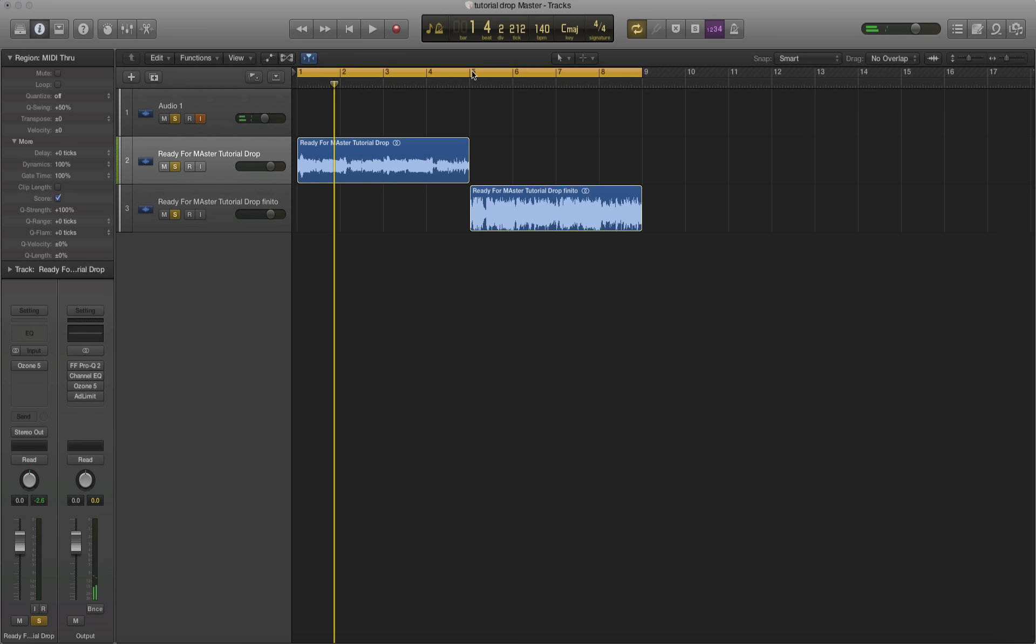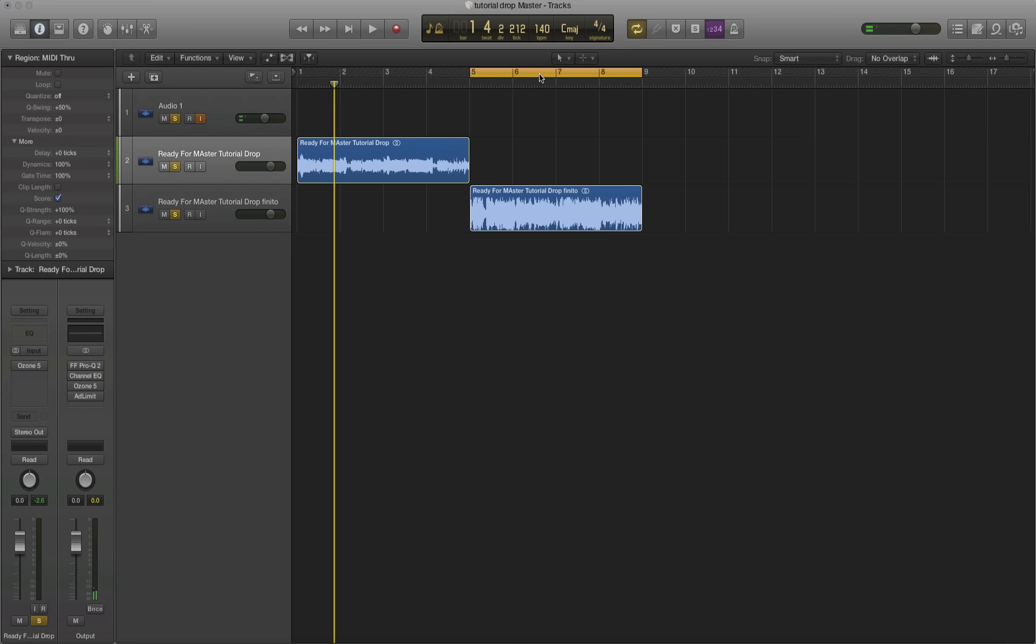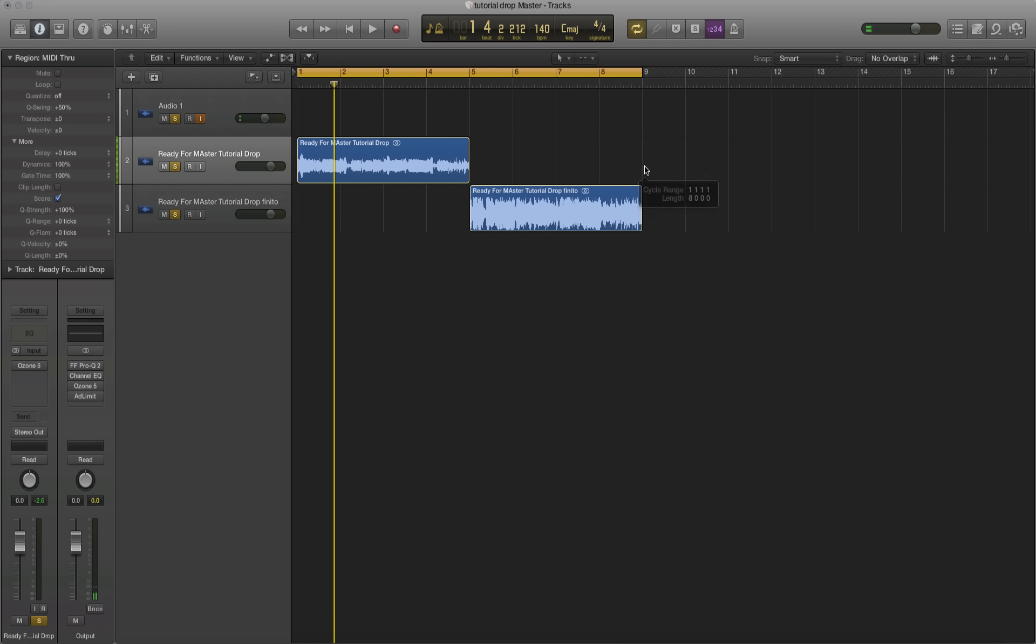So obviously the second half of that is way more in your face. And if that's what you're looking for, which if you're making dubstep it probably is, then yeah, that's perfect.